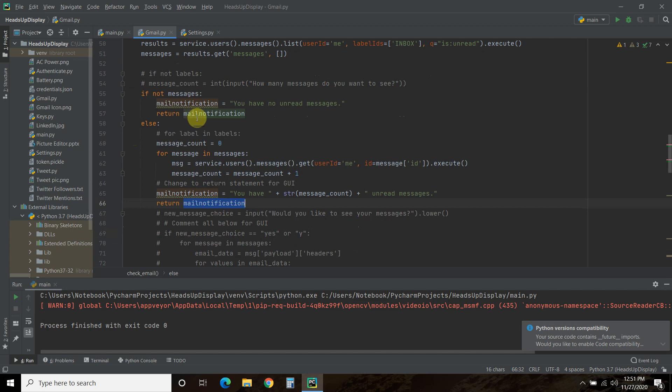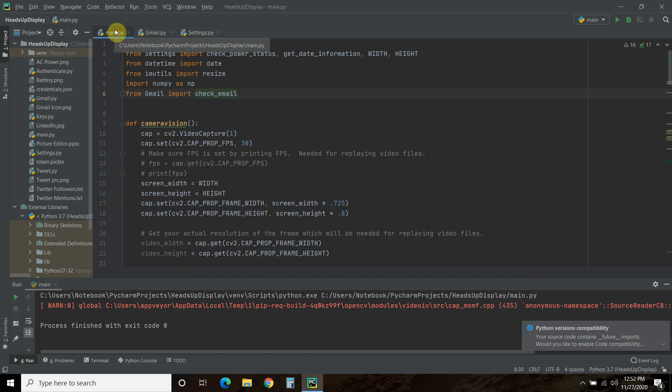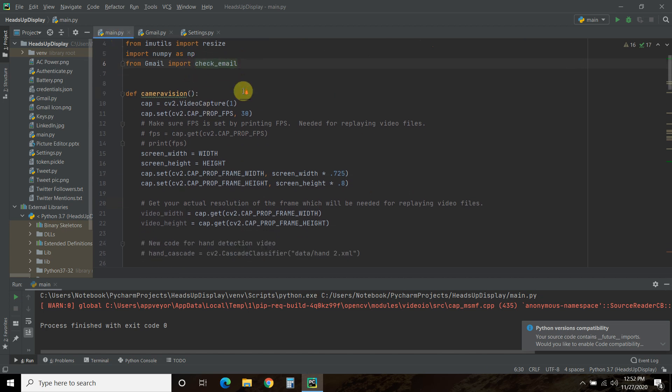If not, we're going to do you have no unread messages. So there's only two return statements. So if you watch that video, I've changed it so you have two return statements for this function called check_email. And the first one is if we don't have any messages, it will say you have no unread messages. If we do have messages, it will say you have however many unread messages, and then return that statement right there. All right. So that's what this function is, and you'll see that in a second.